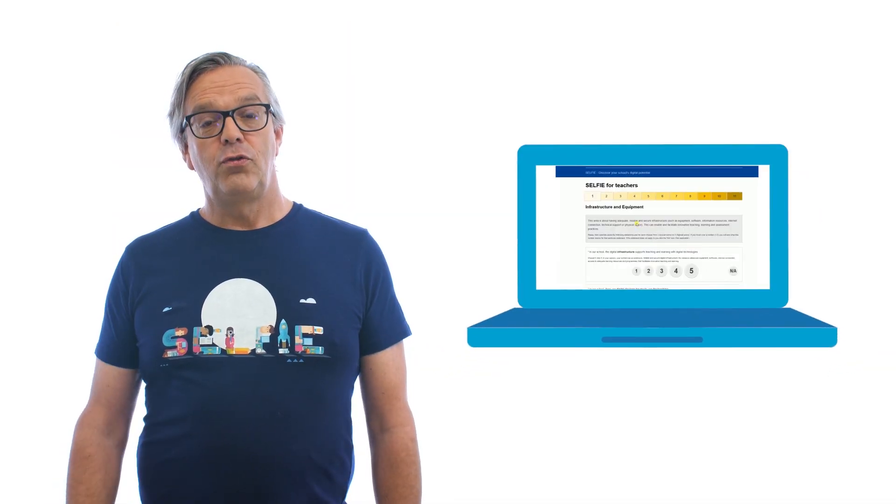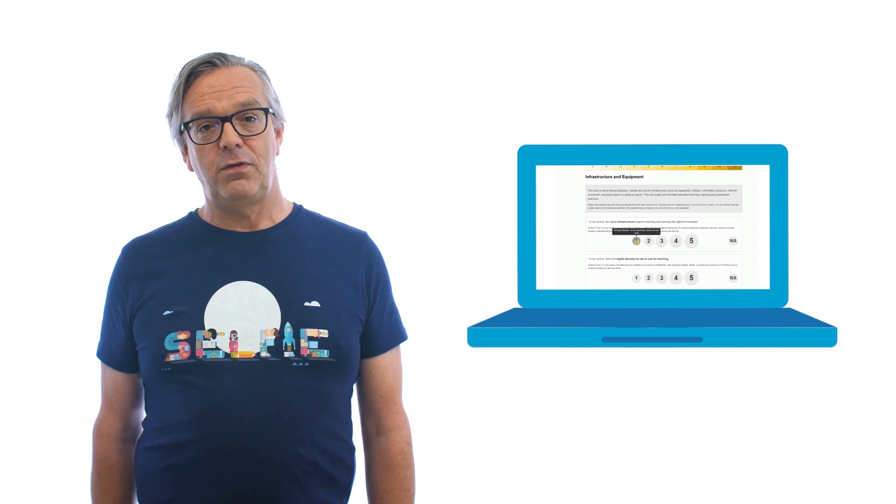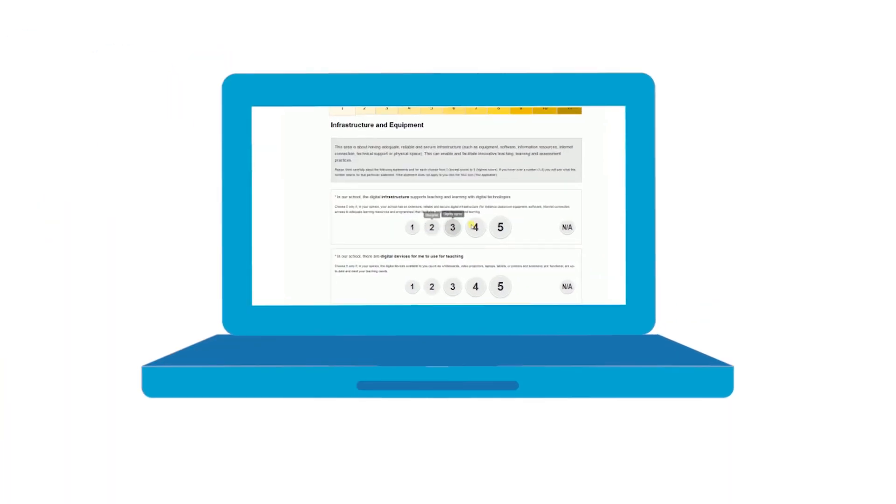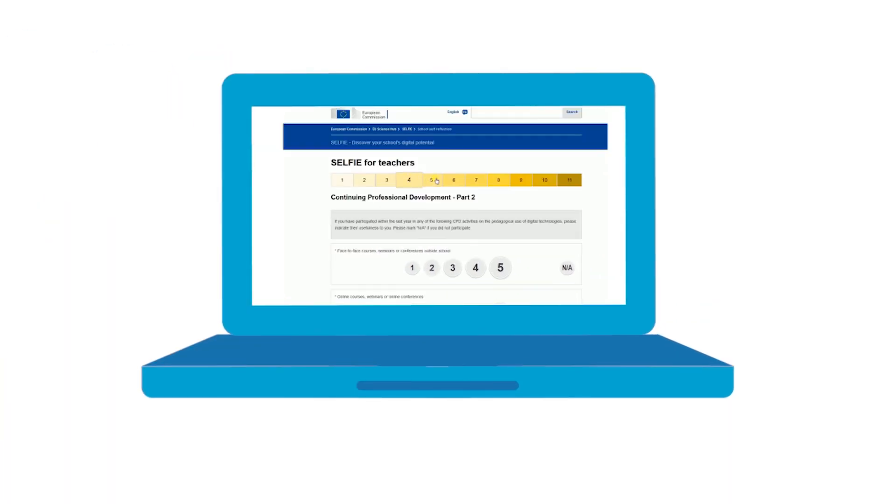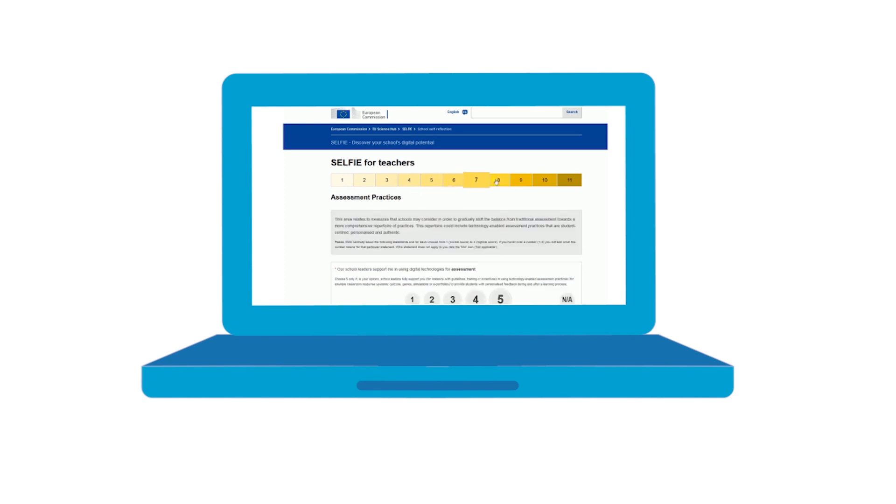Through Selfie, students, teachers, and school leaders reflect on and answer a series of questions on how to use technology for teaching and learning.